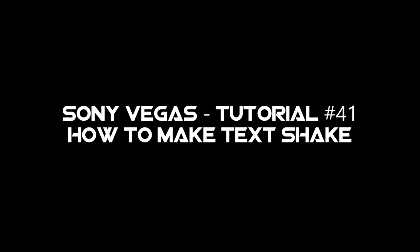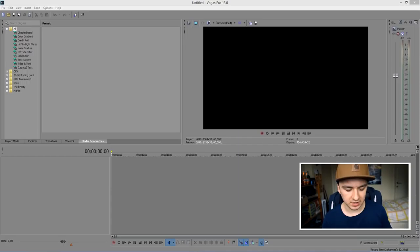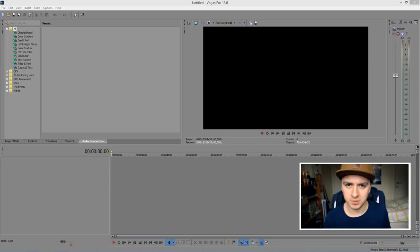You're watching a Sony Vegas compilation. Hey guys, welcome back to my channel. Today I'm going to show you guys how to make text shake. Basically, if you want to have an awesome outro that says like subscribe and you want to spice it up with some music, cool effects, and shaking text, I'm going to show you how. Without further ado, let's jump right into it.